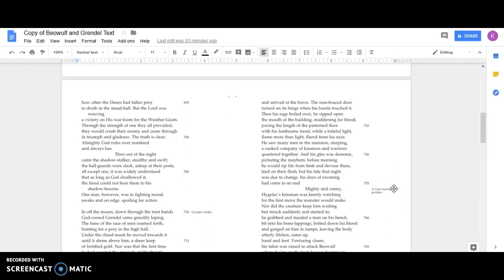Spurned and joyless, he journeyed on ahead and arrived at the bawn. The iron-braced door turned on its hinge when his hands touched it. Then his rage boiled over. He ripped open the mouth of the building, maddening for blood, pacing the length of the patterned floor with his loathsome tread, while a baleful light, flame-like, flared from his eyes.